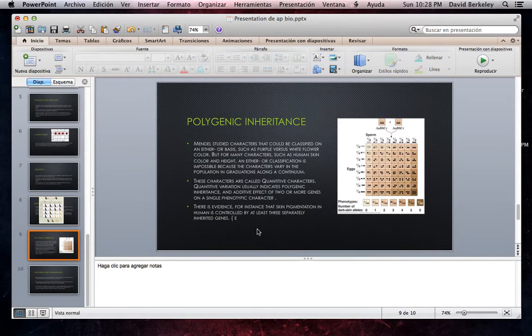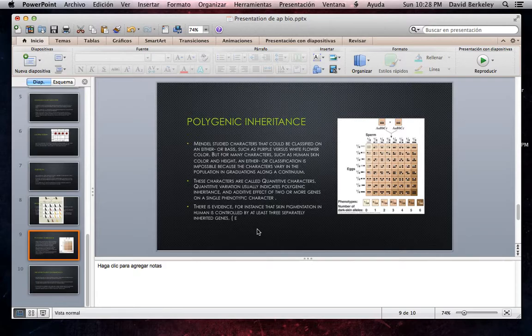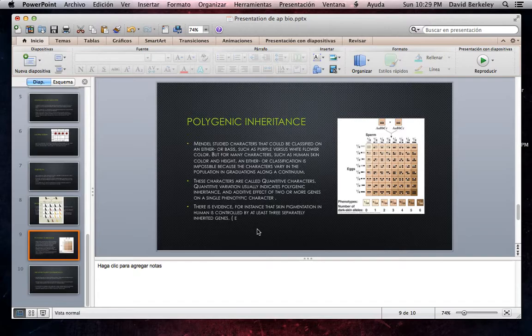Polygenic Inheritance. Mendel studied characters that could be classified on an either-or basis, such as purple versus white flower color, but for many characters such as human skin color and height, an either-or classification is impossible because the characters vary in the population in gradations along a continuum. These characters are called quantitative characters. Quantitative variation usually indicates polygenic inheritance, an additive effect of two or more genes on a single phenotypic character. There is evidence, for instance, that skin pigmentation in humans is controlled by at least three separately inherited genes.